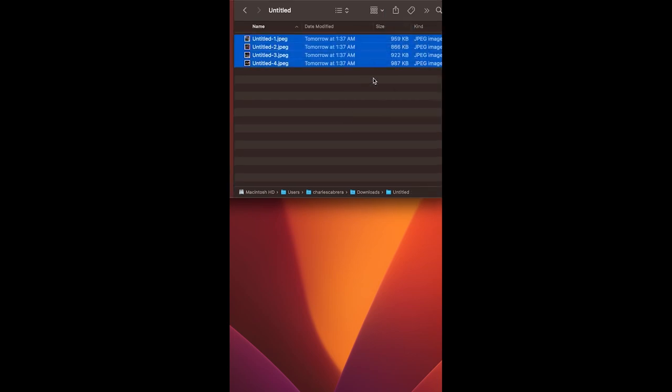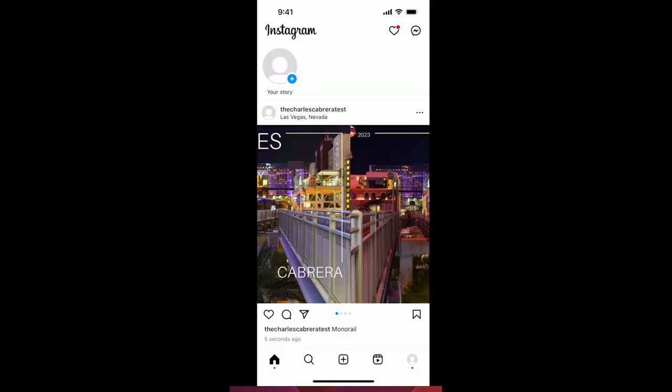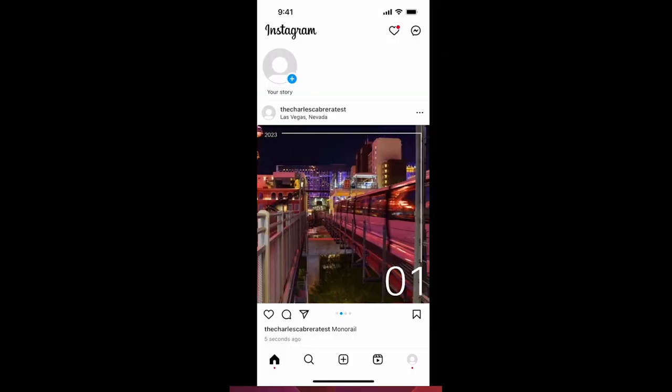I'm going to use AirDrop and then upload the multiple images to Instagram as a carousel.